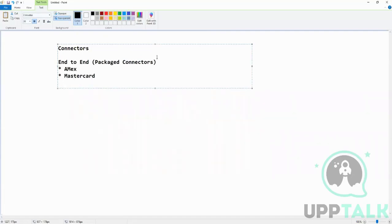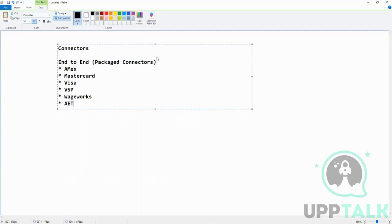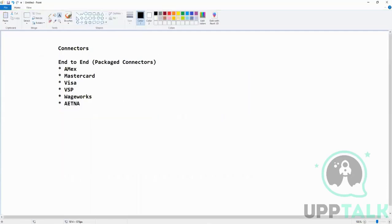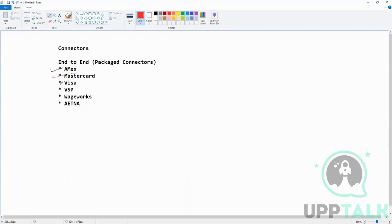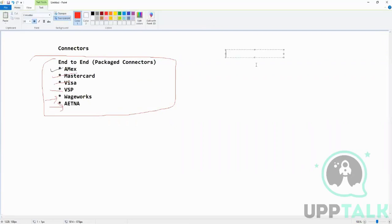These are examples of end-to-end packaged connectors. Why they are called end-to-end is because they are specifically made for these vendors. They can only be used with these vendors and nothing else. That's why this is packaged. Now we will start on the generic connectors.